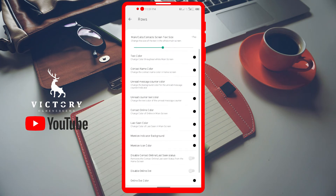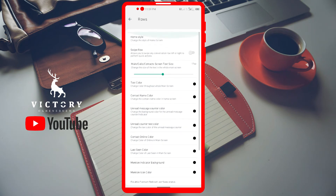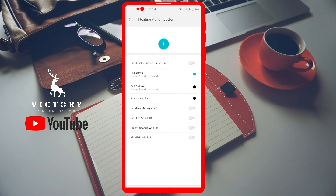Under 'Rows,' there are different colors you can customize one by one — your chat row background, the unread message counter, sent message indicators — you can customize everything from here. Let's go back to the floating action button. I always recommend hiding it — activate 'Hide Floating Action Button' — because it makes the screen cluttered and less organized. You don't have to customize everything here; just always hide it.